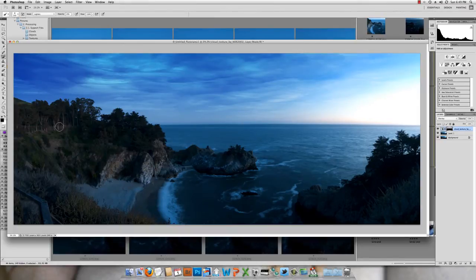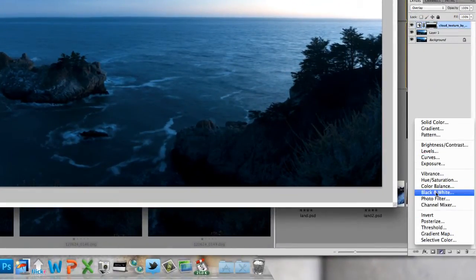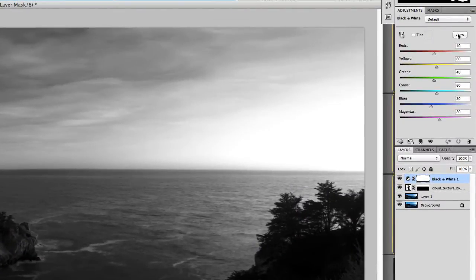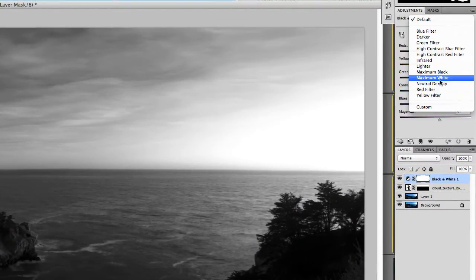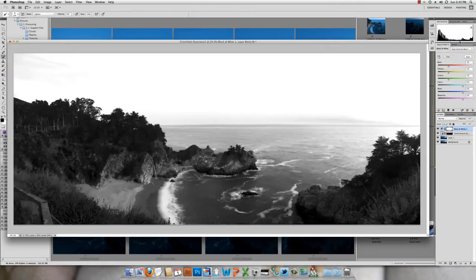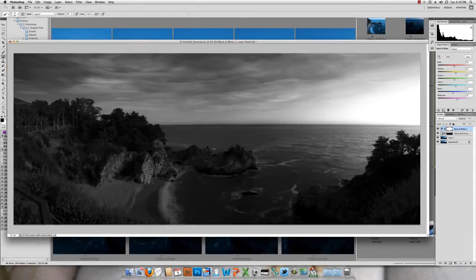Now the colours are still a bit wrong, but we're going to go for a black and white image anyway. So we add a new black and white layer — there are lots of options. Just click around looking for one we quite like. That one's clearly too bright, that one's clearly too dark. That one doesn't look too bad at all.